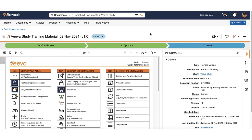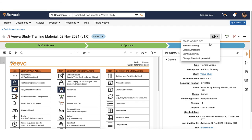In order to send a document through the training or read and understood workflow, the document must be in the study state and considered approved. To send the document for training, use the workflow or state change menu and select Send for Training.